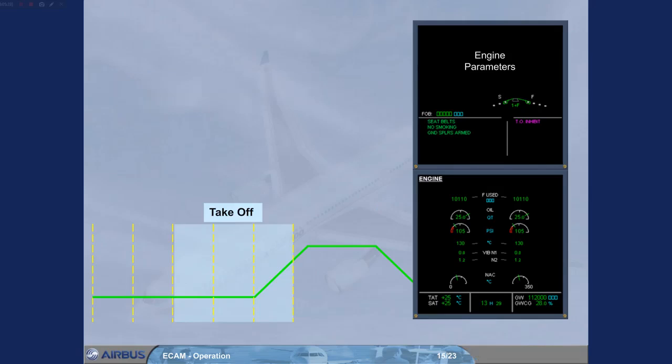On the engine warning display, notice that the takeoff memo is replaced by normal memos. A magenta takeoff inhibit message has appeared. The takeoff inhibit message advises you that most warnings and cautions have been inhibited during the takeoff phase.